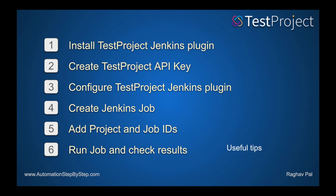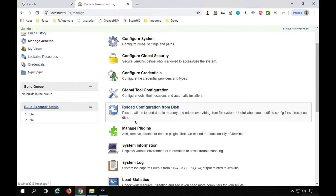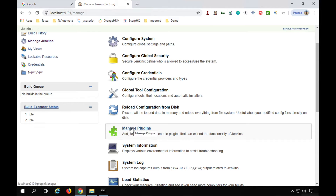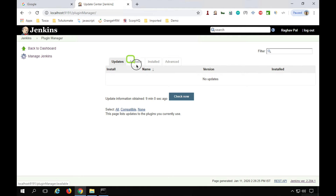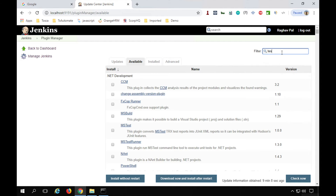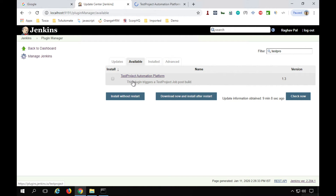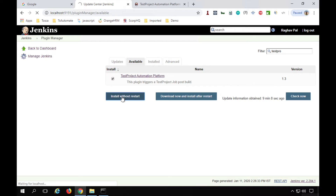Step one is to install the TestProject Jenkins plugin. Go to Manage Jenkins, then Manage Plugins, and go to the Available section. All plugins not yet installed will be listed here. Search for 'test project' and you will find the TestProject Automation Platform plugin. Click 'Install without restart' to install it.